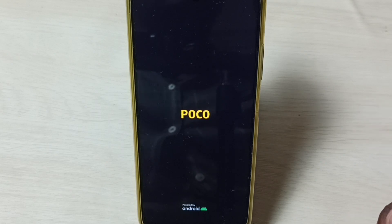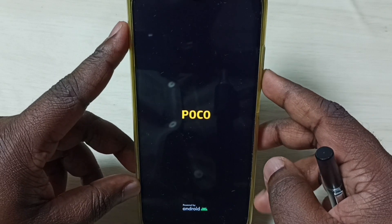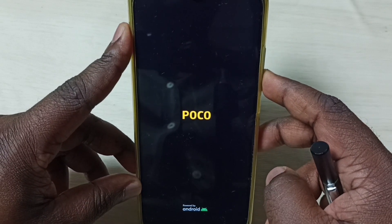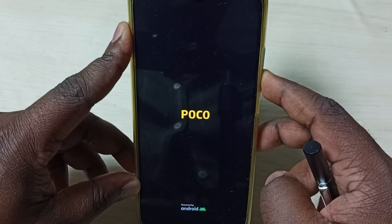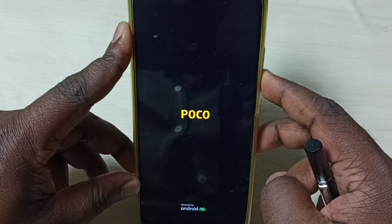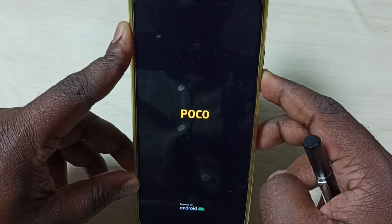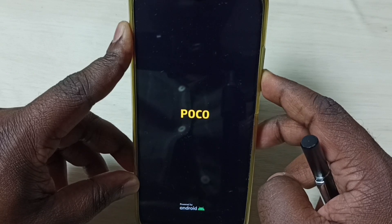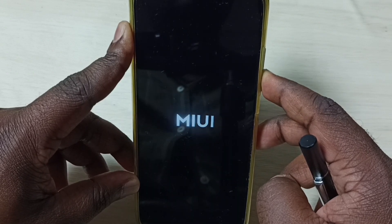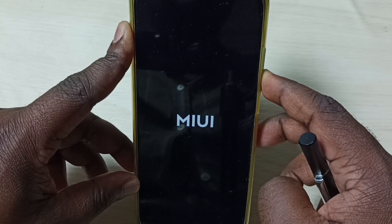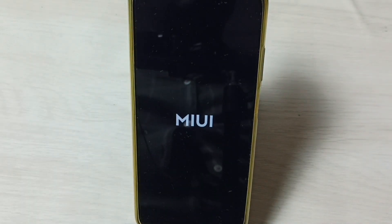Now you can see the Poco logo. Press and hold the volume down button — please hold it, don't release. After some time you will get the MIUI logo; at that point you can release the button. Now we can see the MIUI logo — just release the volume down button and wait.